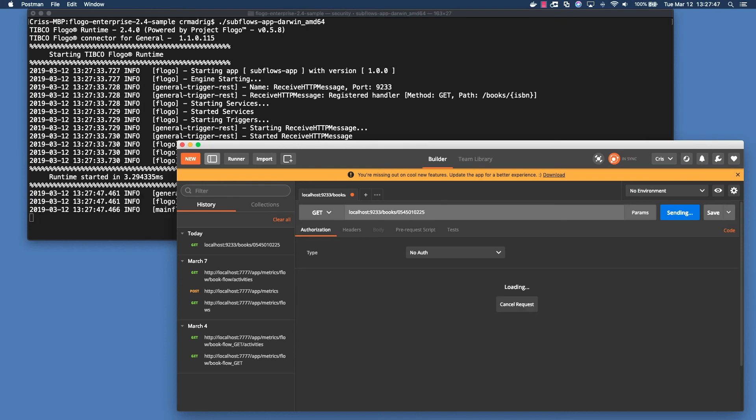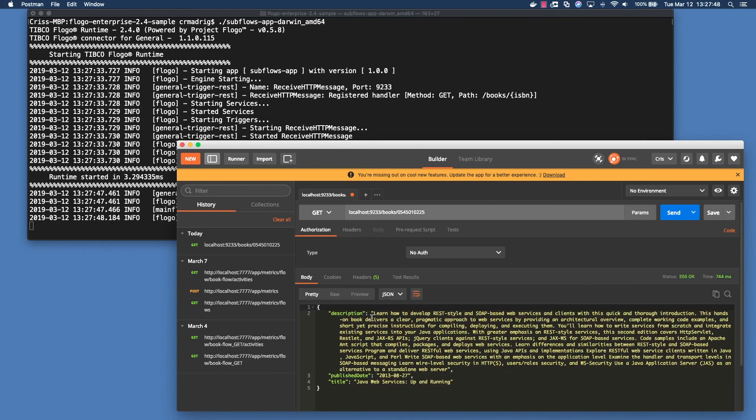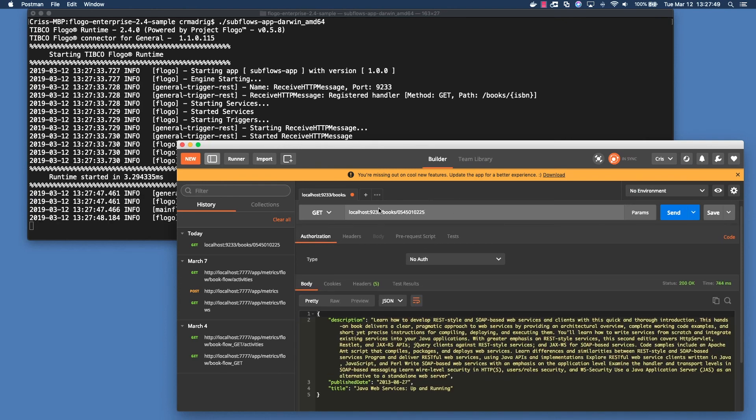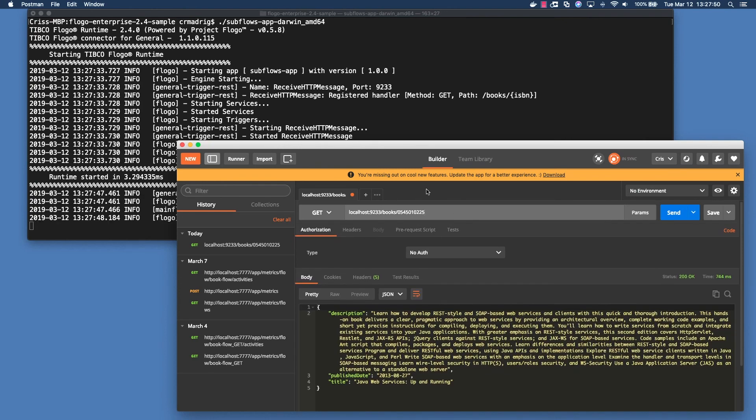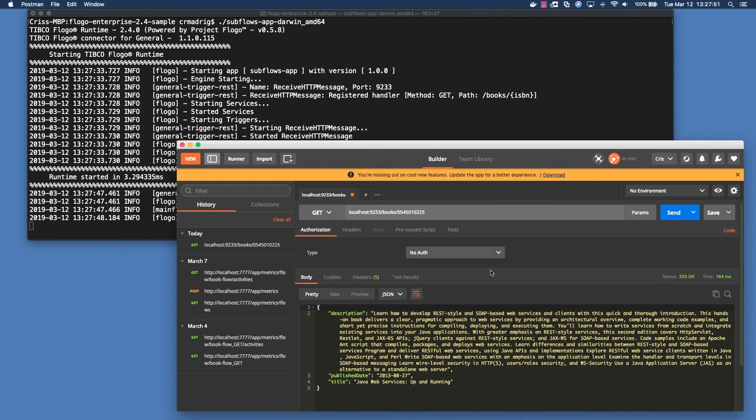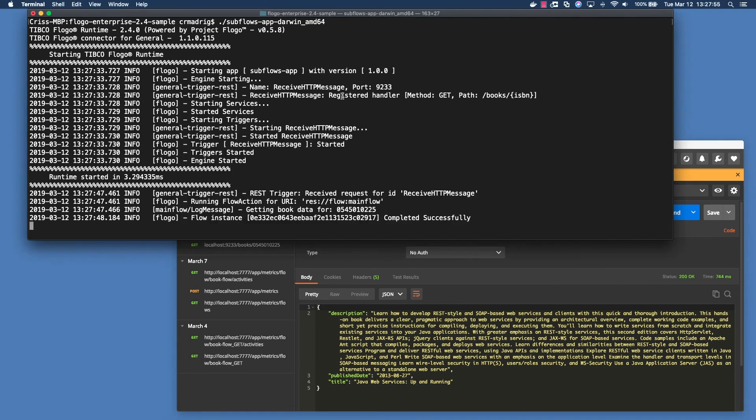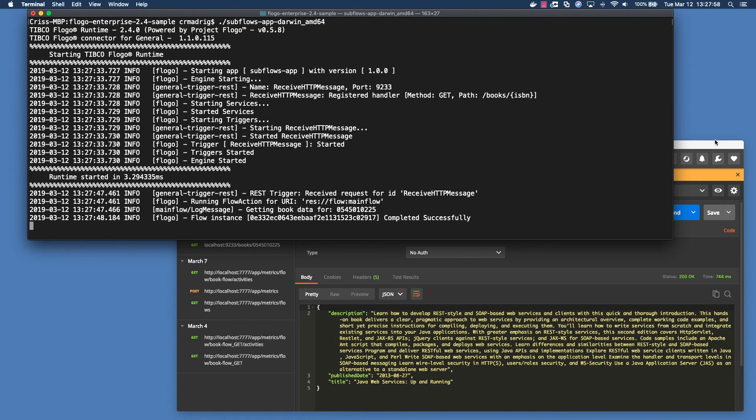In this case, I'm just going to run it on Postman. I'm going to do a get call to a specific ISBN number. In this case, it returns to me the description, published date, and title. And if you notice here, I get the ISBN and then complete it successfully.